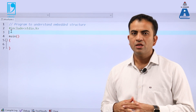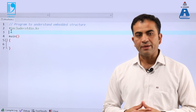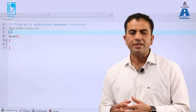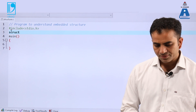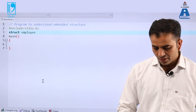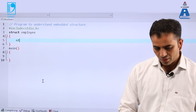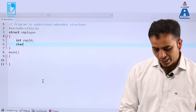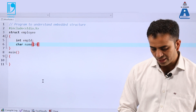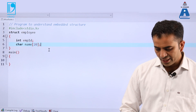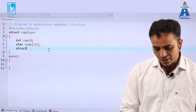Let us begin and understand the concept of embedded structure using the program. I am making a program where the parent structure will be employee, and the embedded structure will be dates, with members date of birth and date of joining. Let me declare the parent structure: struct employee. Inside this, we are having the members — employee id, which is of integer type, and char name with array size 20. Now I am declaring the embedded structure inside this: struct date.